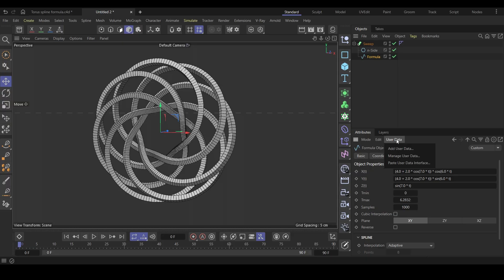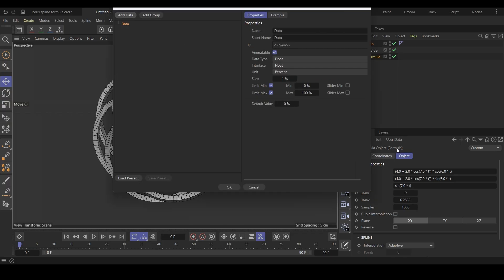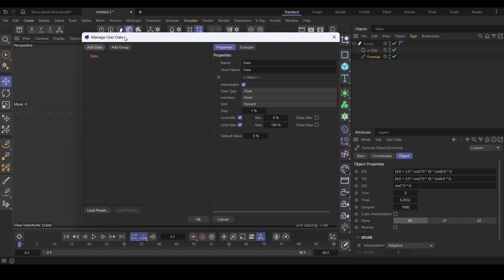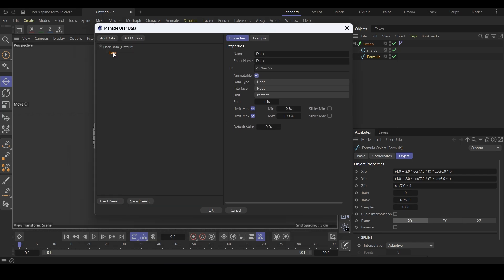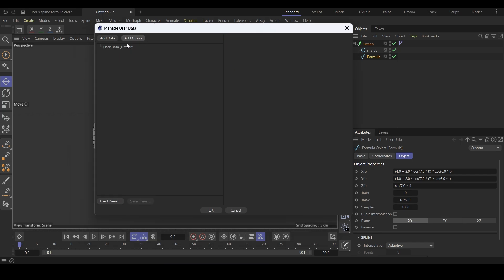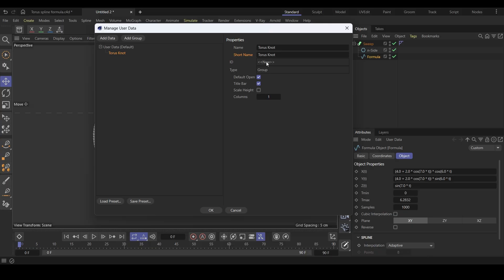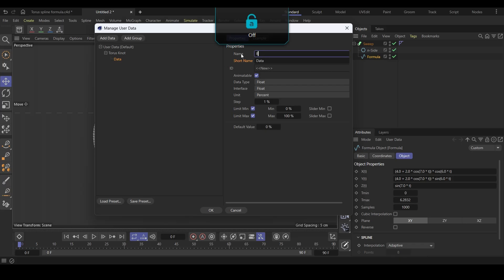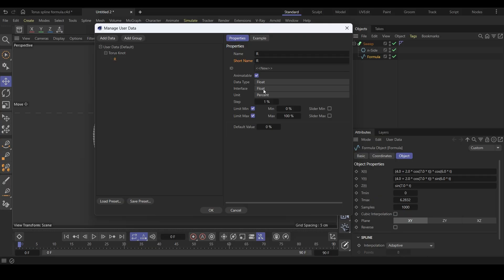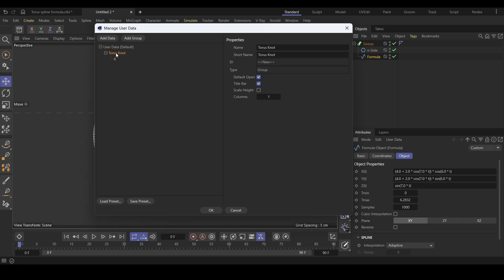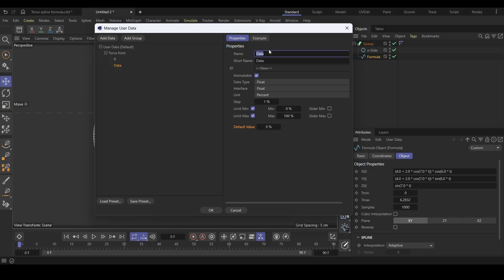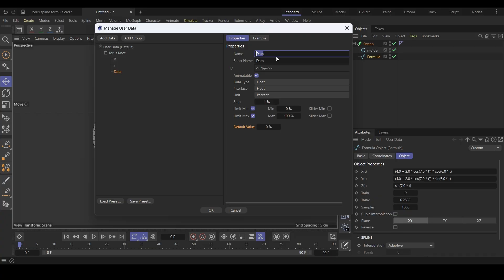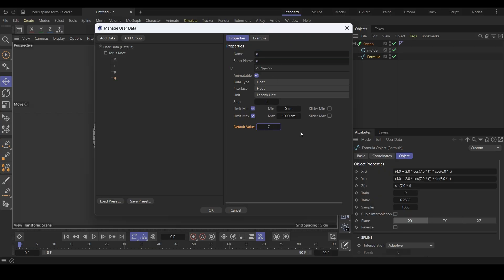Click on this user data option and add user data. You will get this manage user data pop-up. Delete the default data. Then click on add group option to add a group, and we can name this torus knot. Select this torus knot group and add new data. Rename this to uppercase R for major radius. Change the unit type. And we can set the default value to 4. Again, select the torus knot group and add new data. Change the name to lowercase r for minor radius. Set the default value to 2. Repeat the steps two more times for variables p and q. And when you're done, click OK.